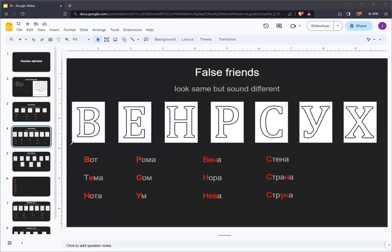First up is the Russian letter V. V looks like the English letter B. However, it makes essentially the same sound as the English letter V.